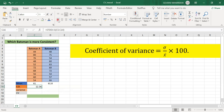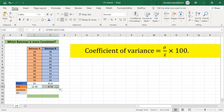Press Enter and you will get the standard deviation as 12.34. To find the standard deviation for batsman B, just drag this cell to the right and you will get the standard deviation for batsman B's scores.